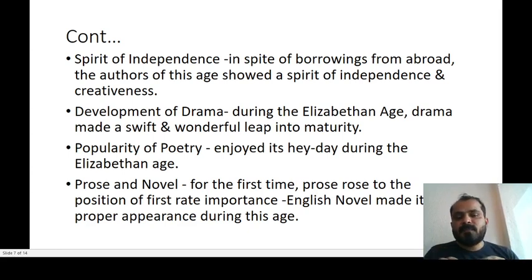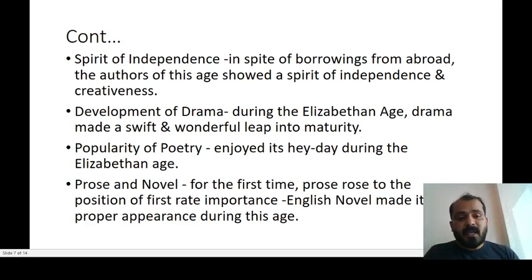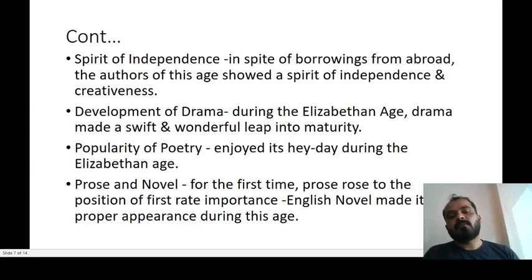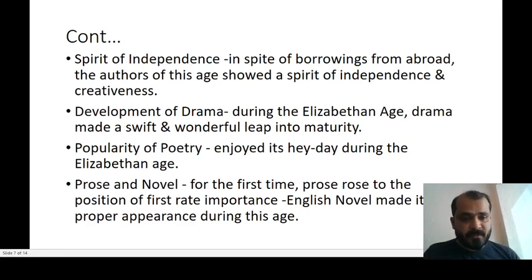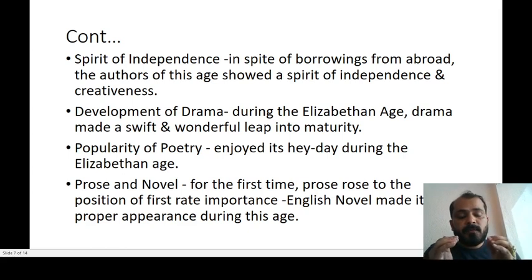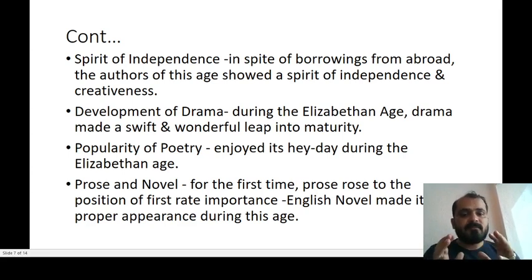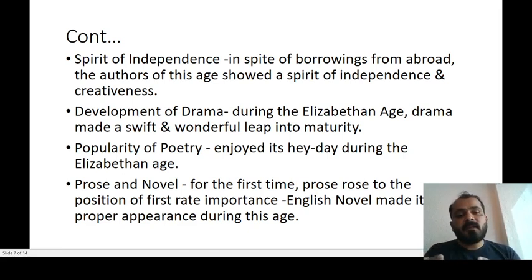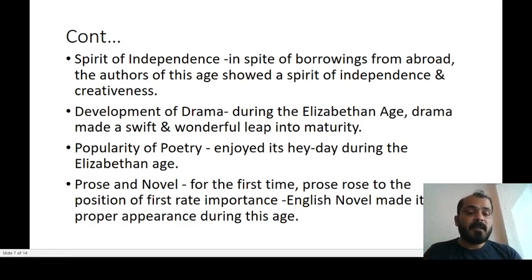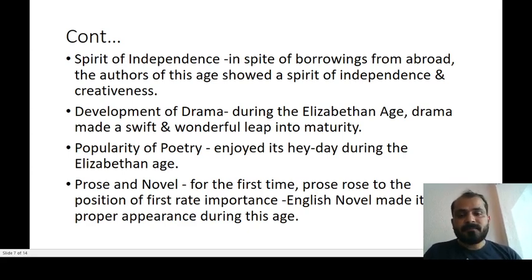This particular session highlights that the Elizabethan age contributed a great deal to English literature. Students, listeners, and viewers, just focus on the fact that the Elizabethan age is a very important age in English literature. Thank you.